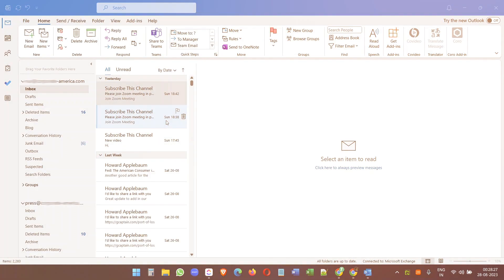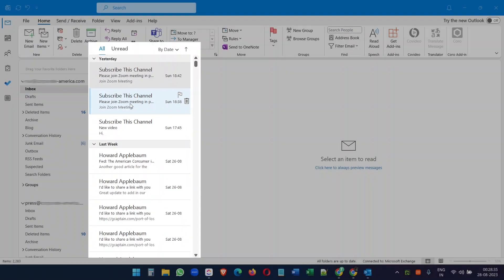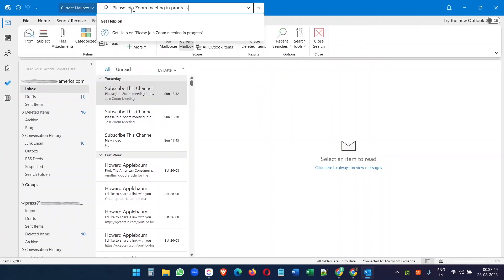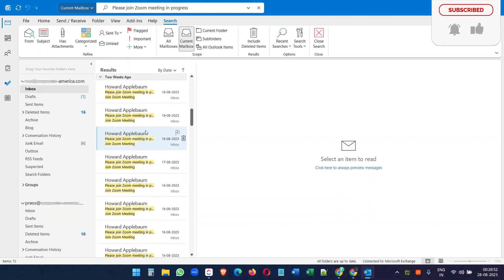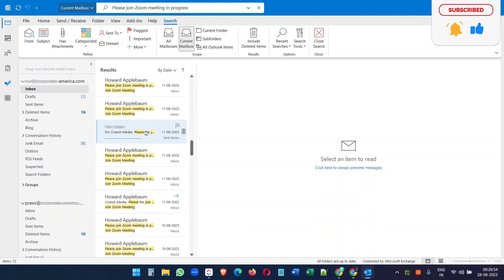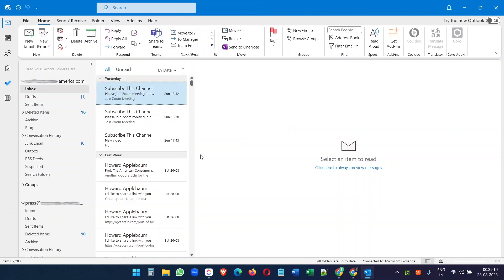Let's get started. You see here in my inbox, I have received multiple Zoom meeting invites. If I search with the keyword, you can see how many Zoom meeting invites I have received. So what I want to do, I want to create a filter to move all these meeting invites into a different folder, and the filter should work for all the future emails as well.